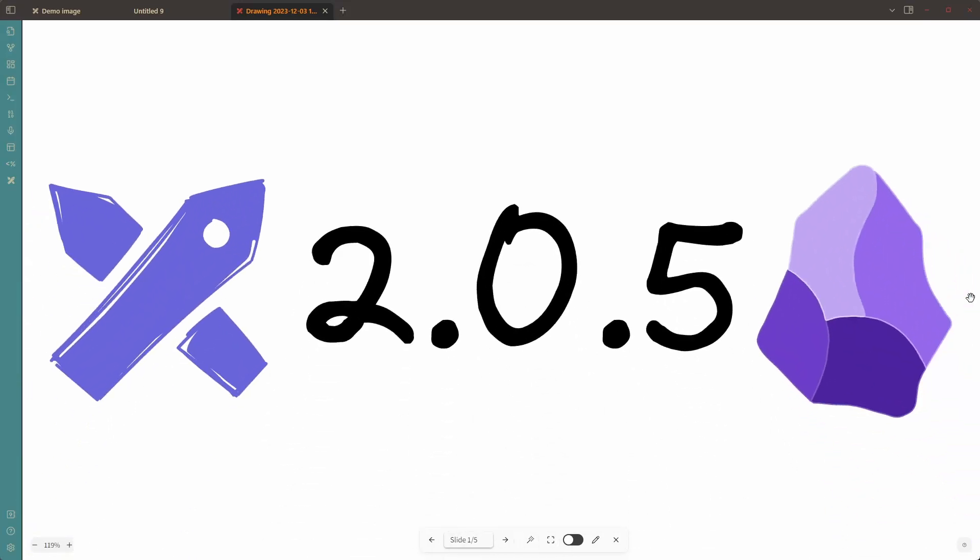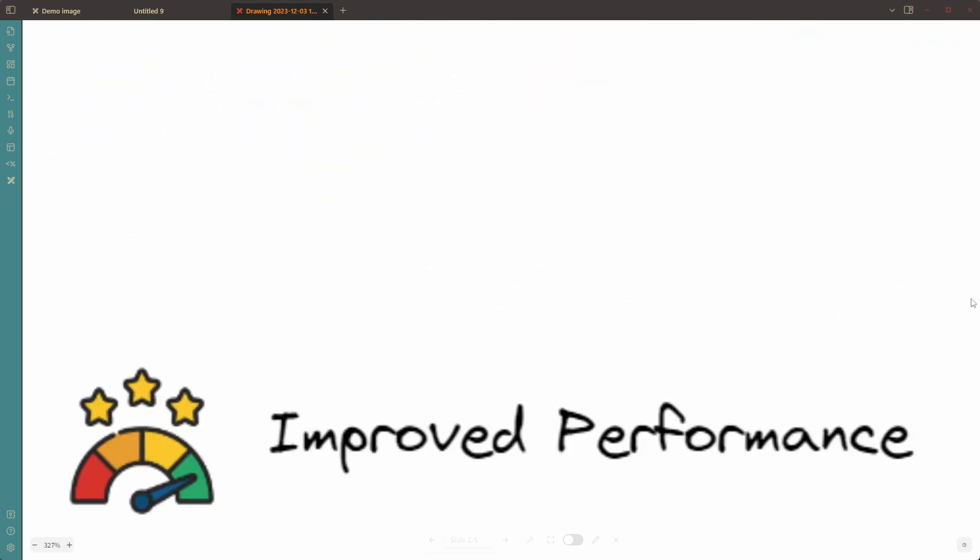Hey everyone, Jolt here. Xcolidraw 2.0.5 comes with four new improvements.